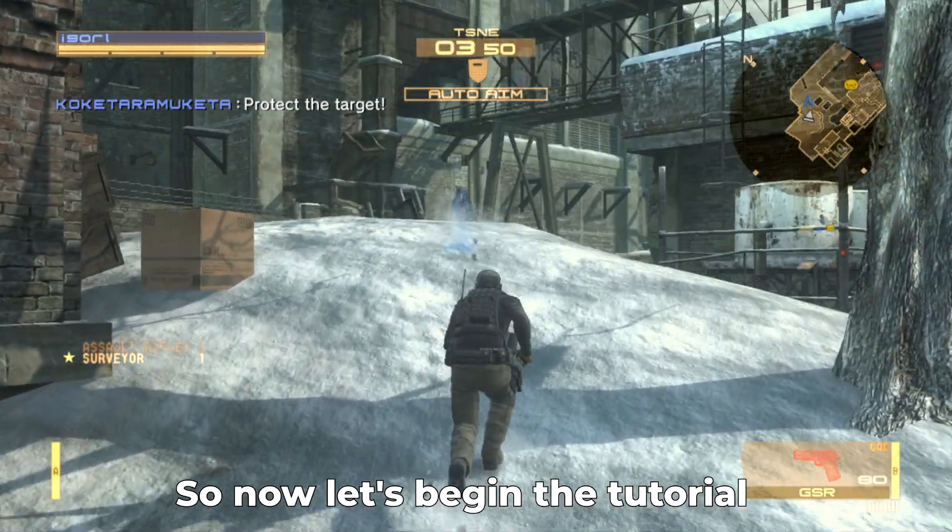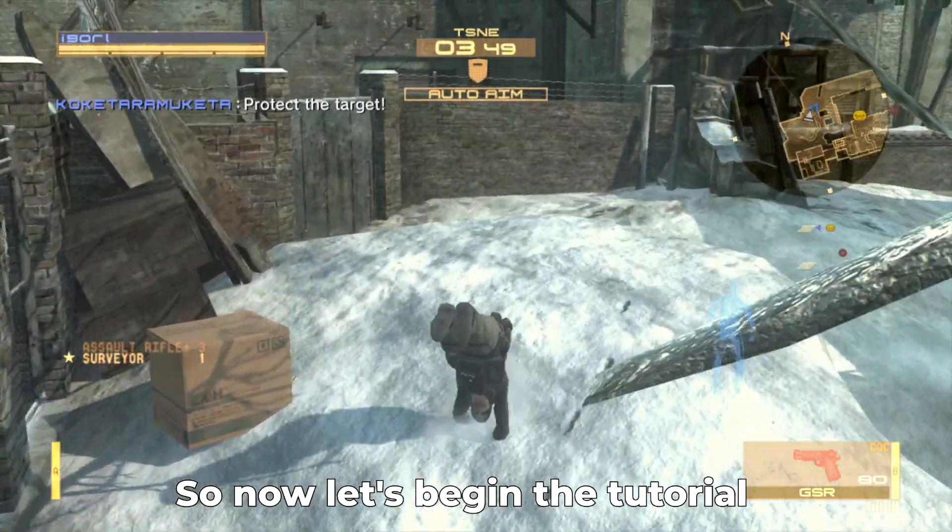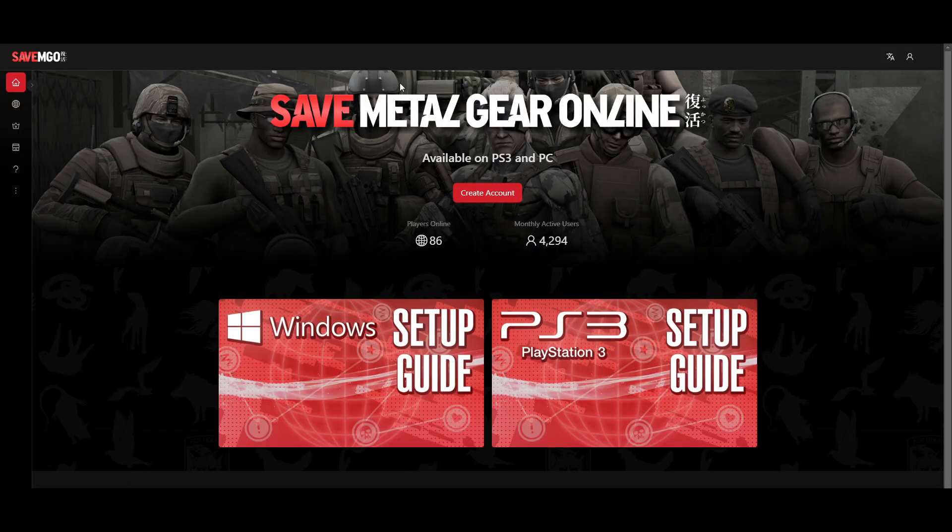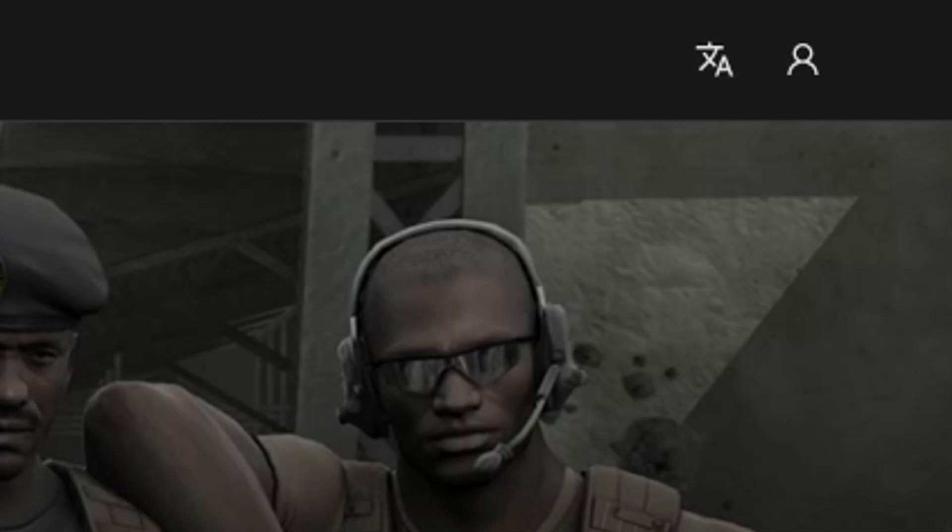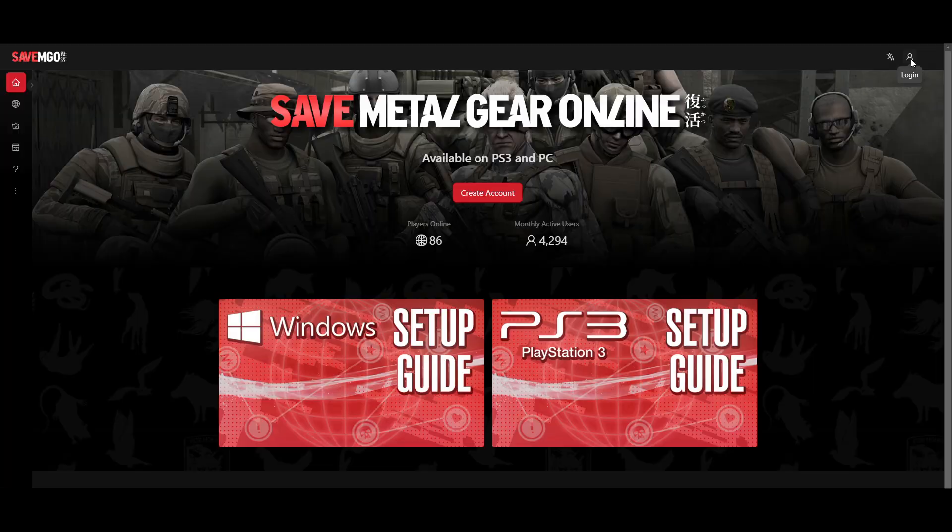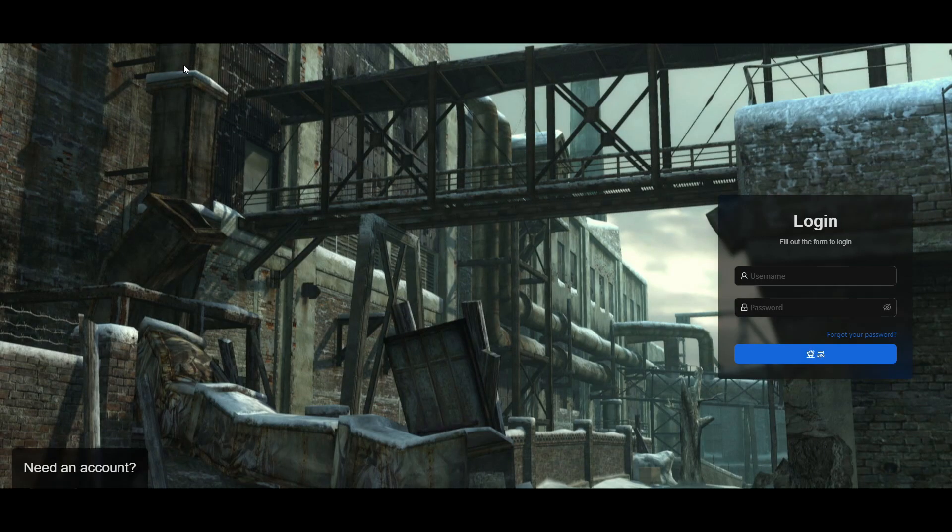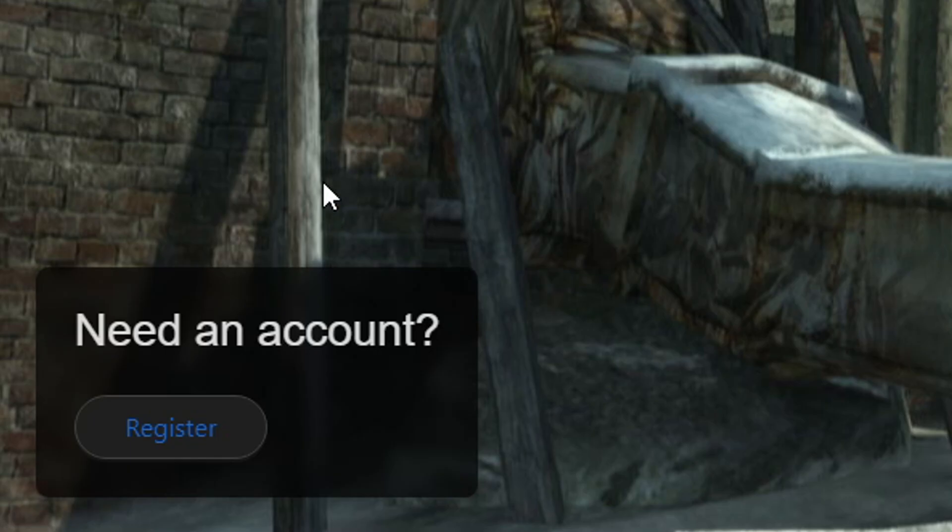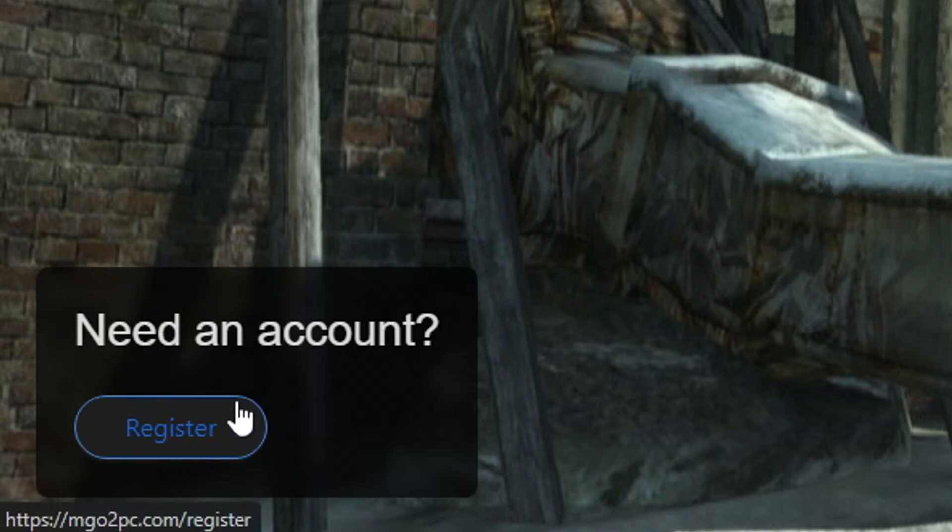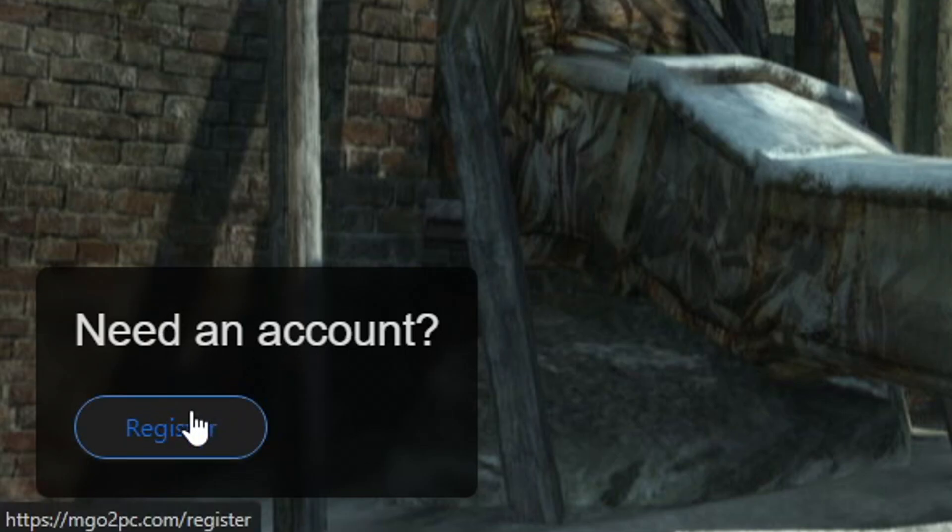So now let's begin the tutorial. The first thing we're gonna do is create an account on the SaveMGO website. The link will be in the description of the video. On the main page you're gonna come to the right and click on the login button. It's gonna take you to this page and you're gonna click here on register under need an account.